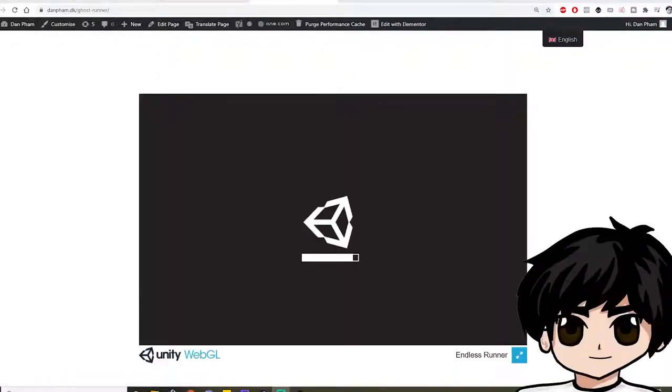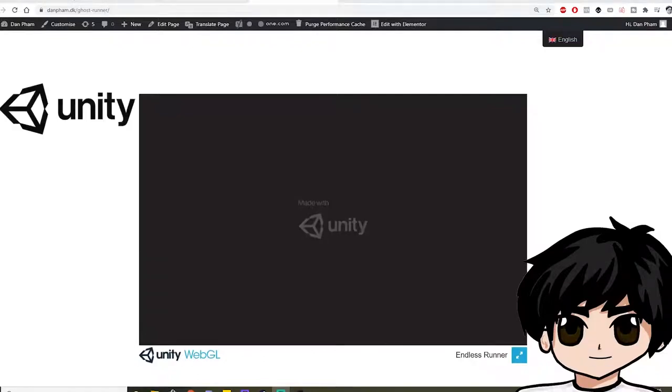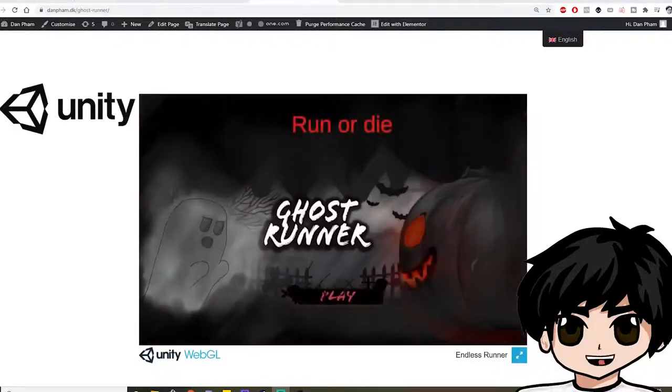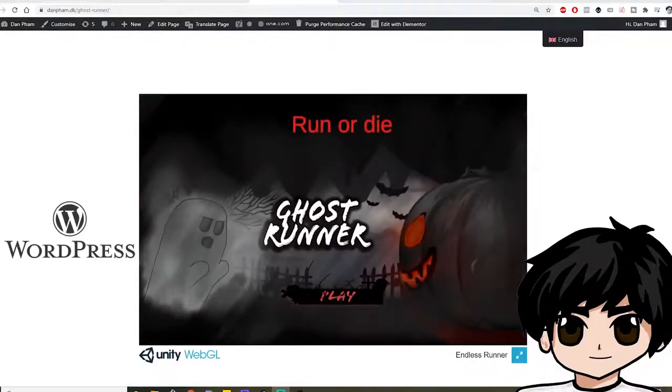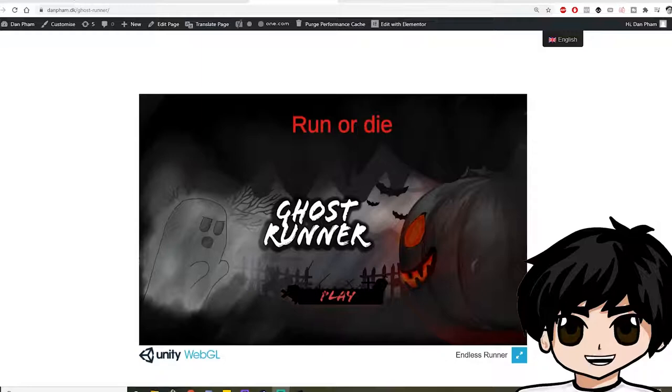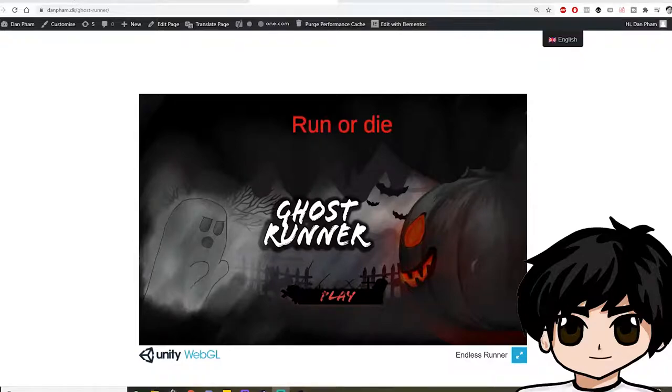Hello everybody, my name is Stan and in this video we're going to go through how you can get your Unity project up on your WordPress site quickly and easily without downloading any WordPress plugins or getting any packages for Unity or anything from the Asset Store or any scripting for that matter.